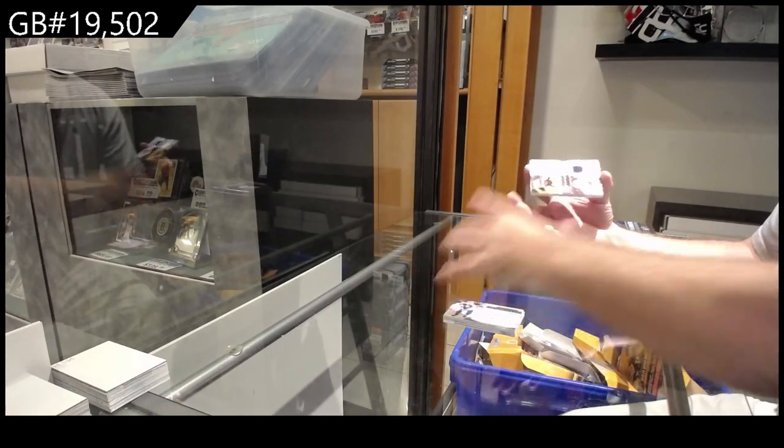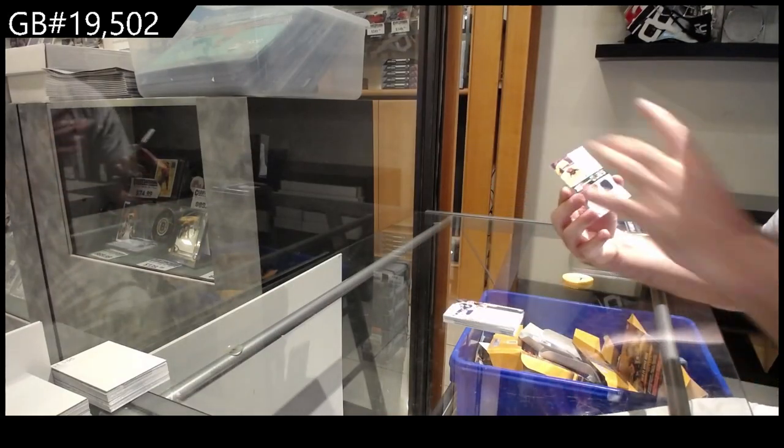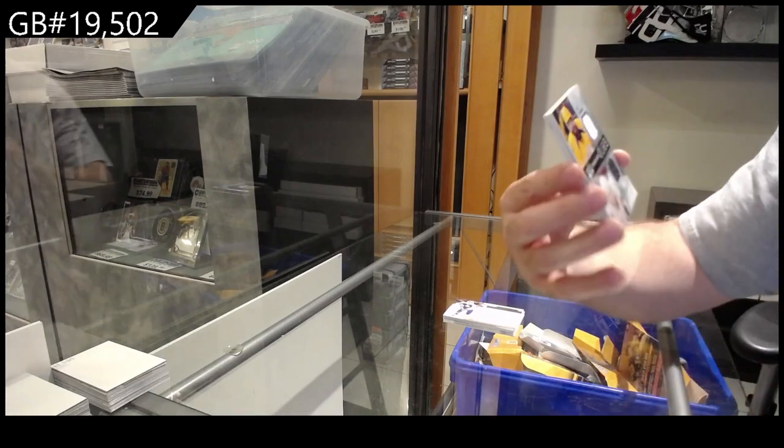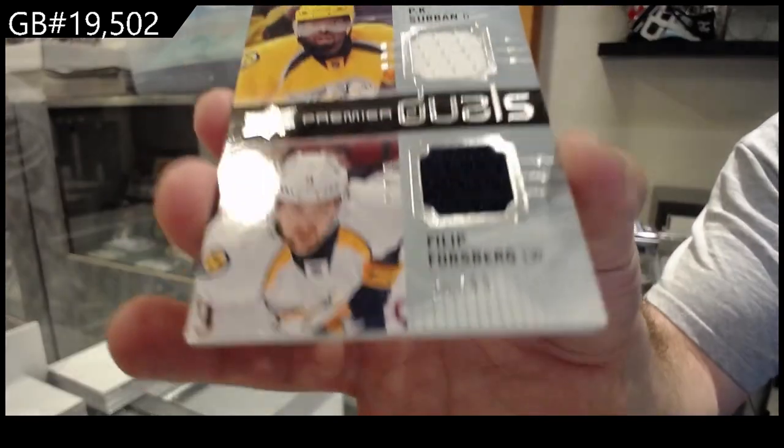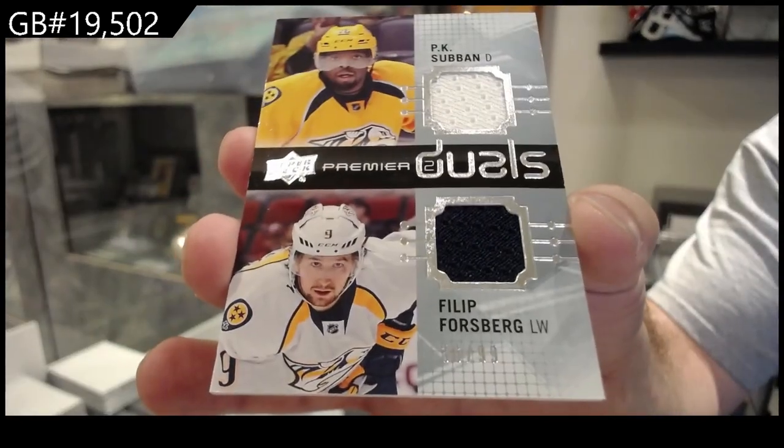We've got for the Preds, the 99 Subban Forsberg dual jersey.